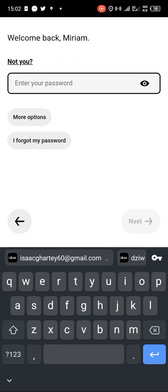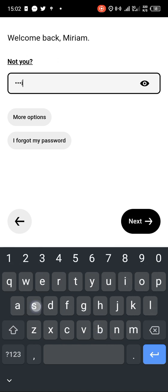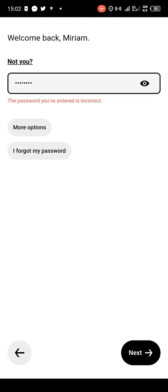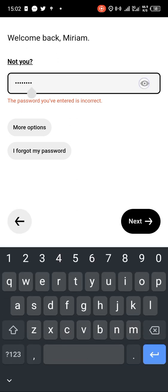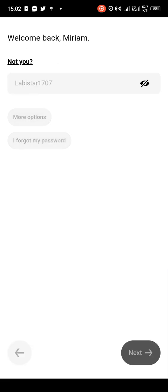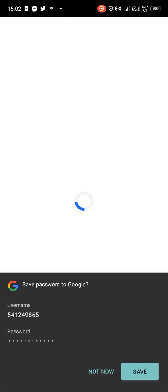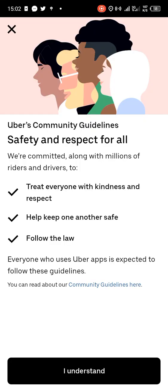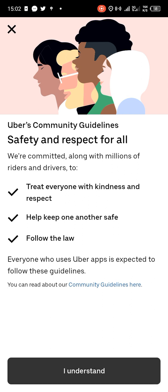After that, you will be asked to enter or choose a password. Then tap on 'Next'. You can save the password so that anytime you want to log in it's ready. Then you tap on 'I Understand'.